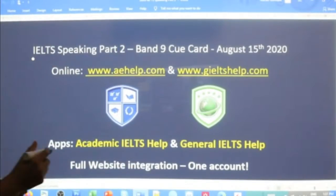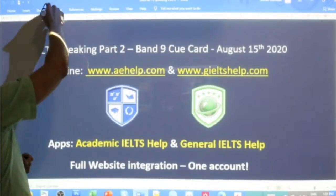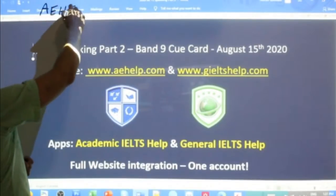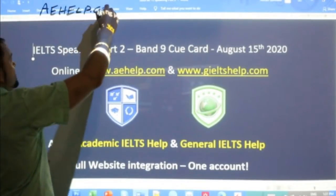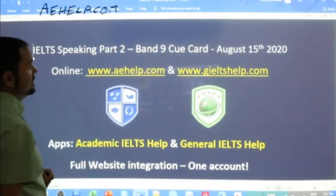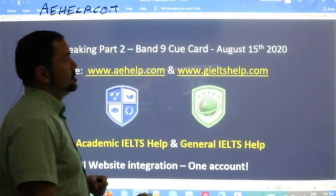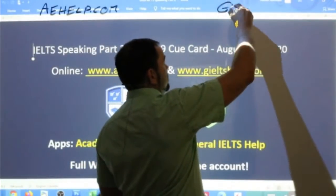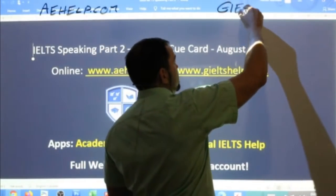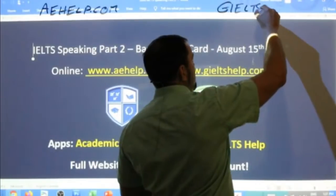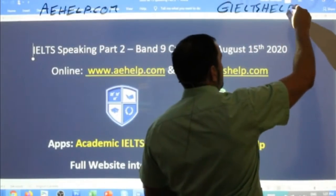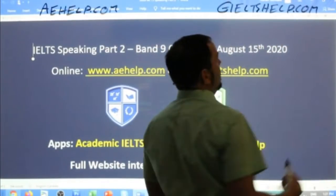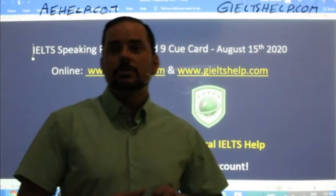This lesson is brought to you by aehelp.com for academic IELTS success. Definitely visit us there and join our premium package and get our materials. For general IELTS, it's generalieltshelp.com. We have lots of materials for you.